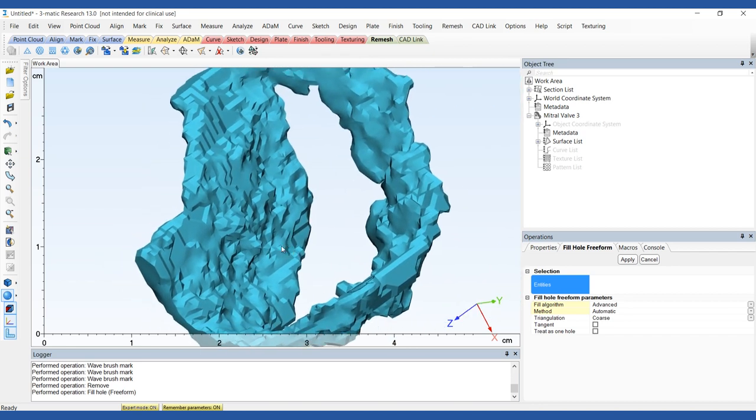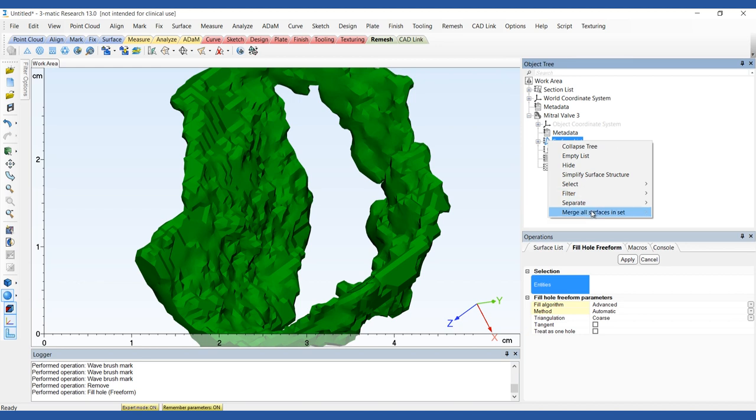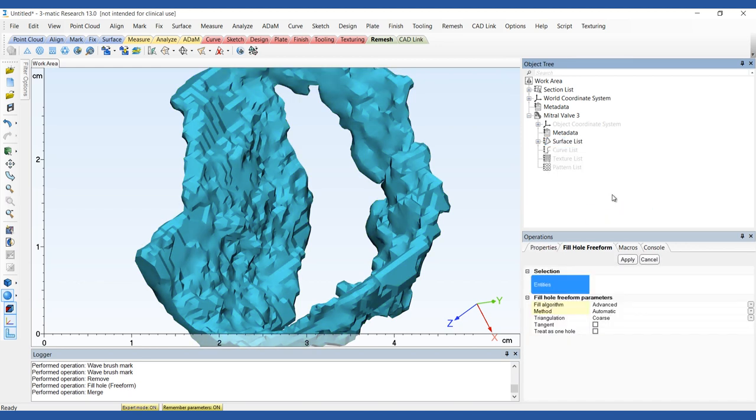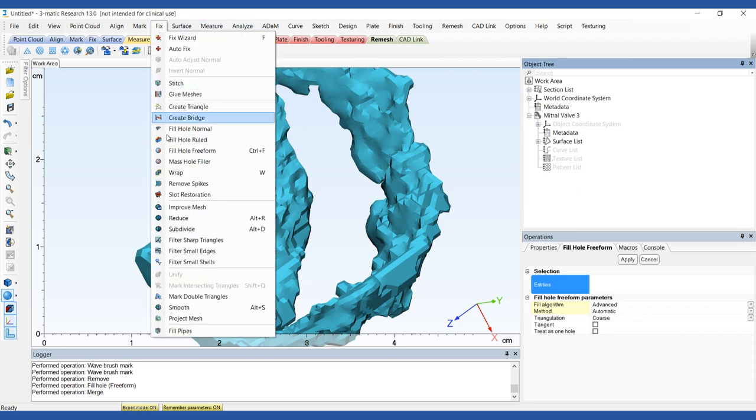Merge all of the surfaces of the Mitral Valve together into one surface. Check the model for any remaining holes and fix them using the same process. Finally, apply a smoothing operation to the Mitral Valve.